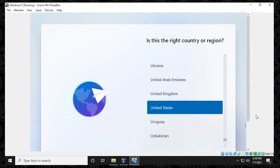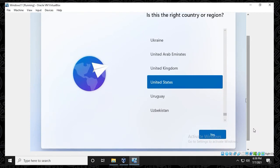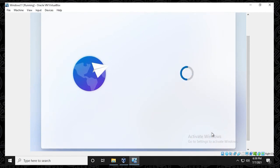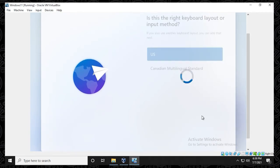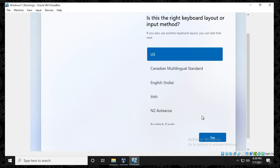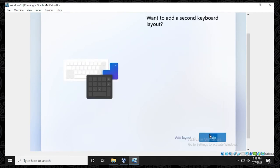So the virtual machine is rebooted, and now we have the setup window here, it's going to ask for a few questions, like the region and all the requirements for it. So I'm going to be leaving everything as default. I'll be selecting United States as my region. For the keyboard, I'm going to leave default as the United States, click on yes.